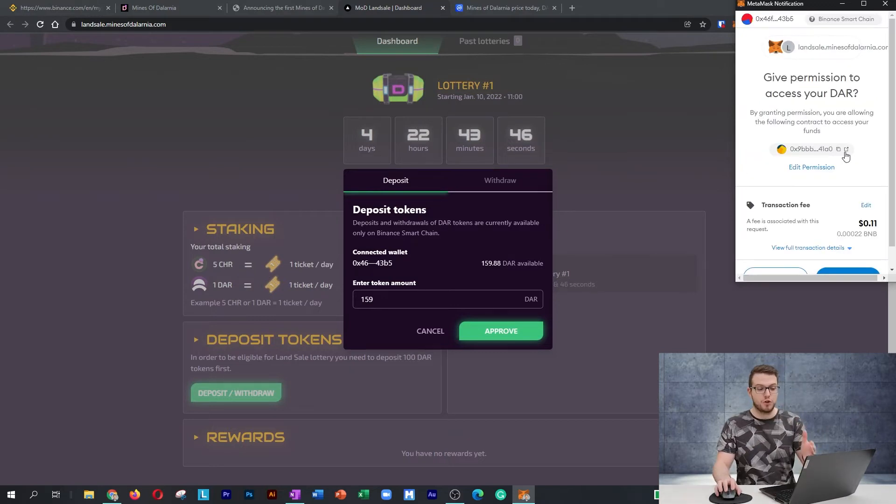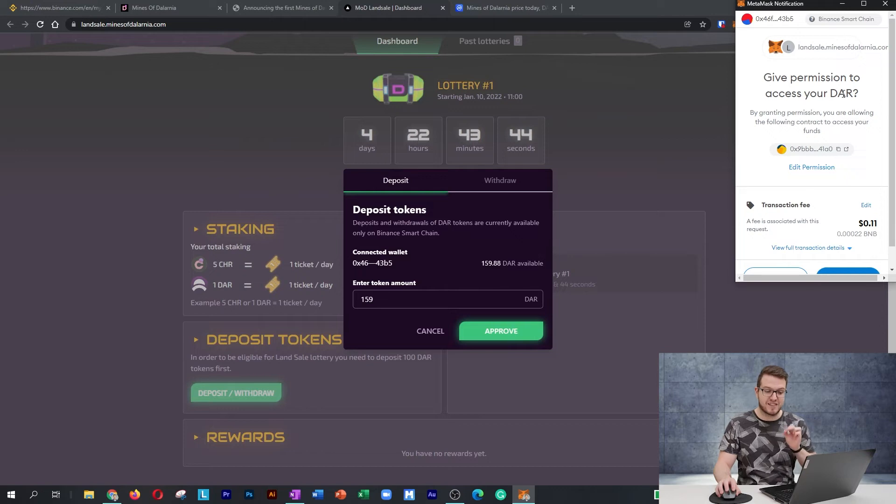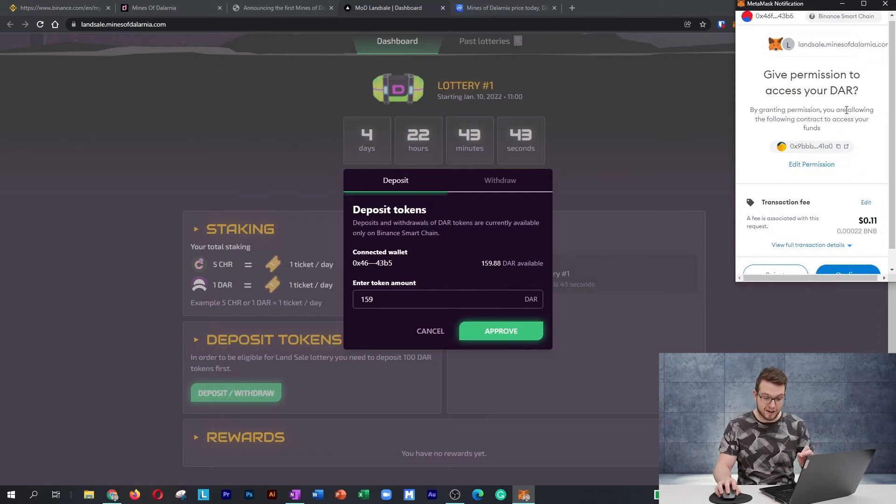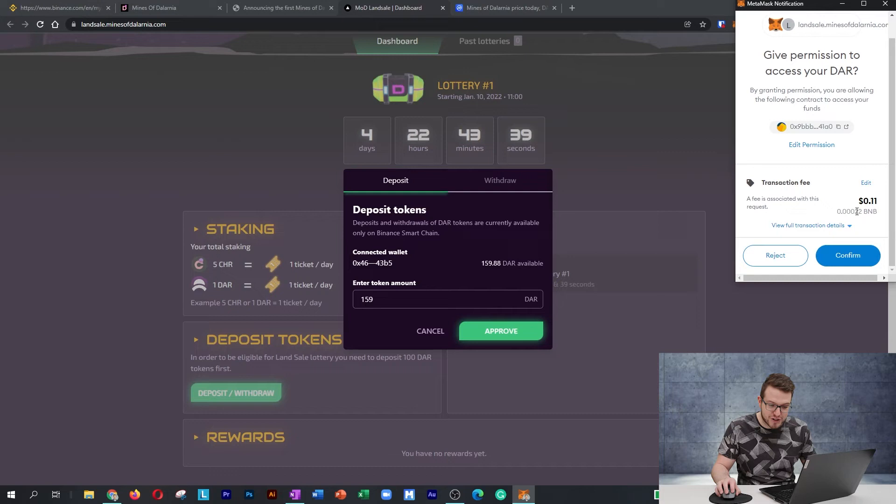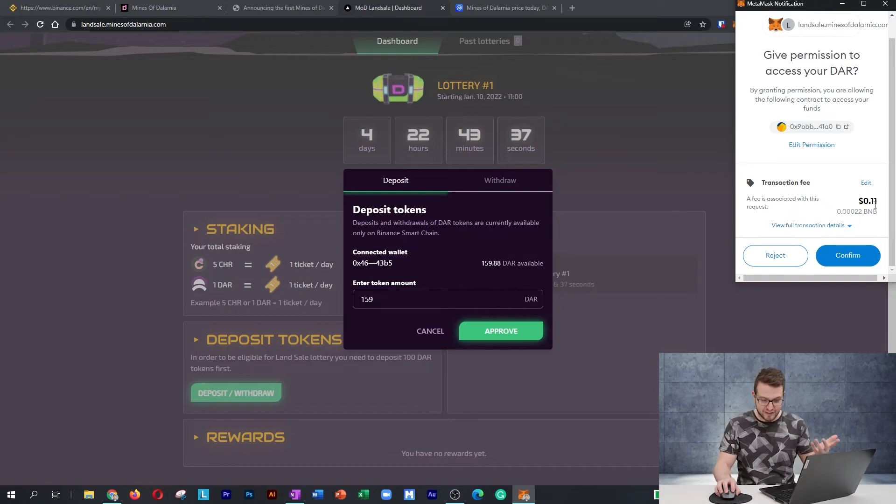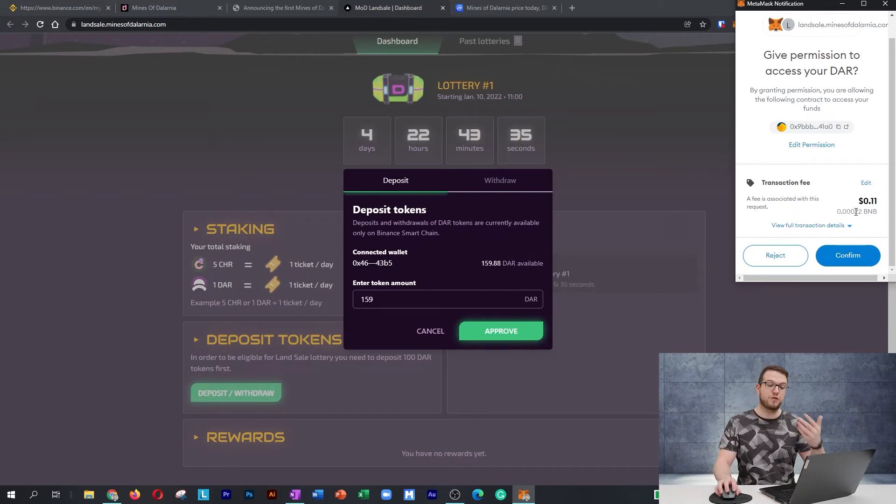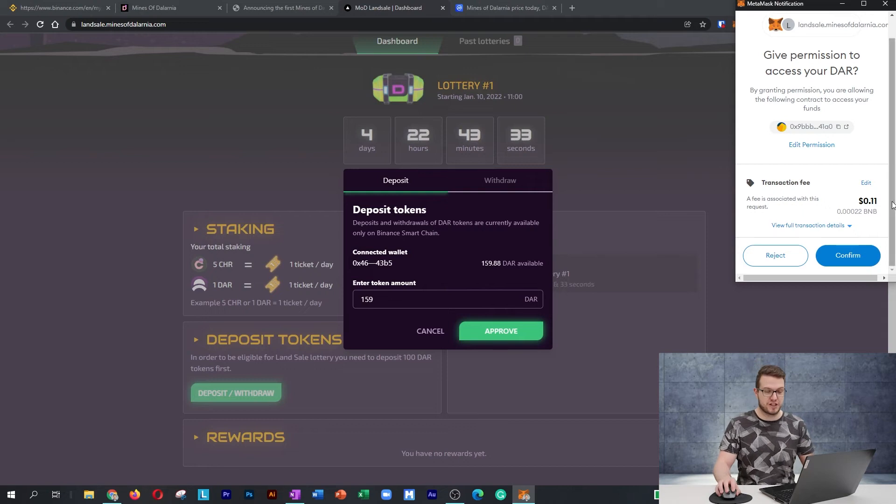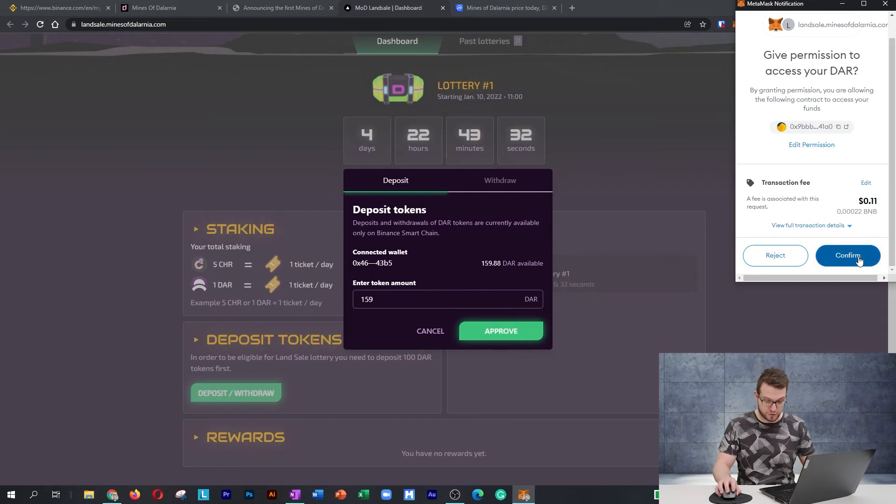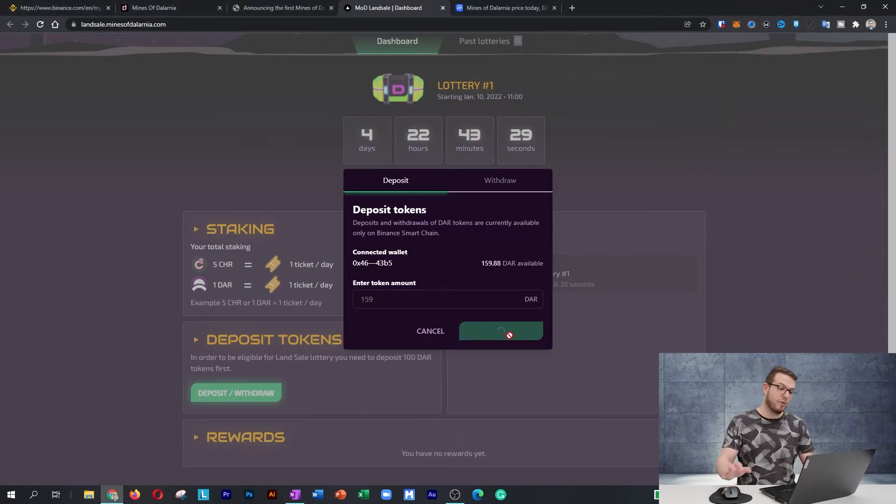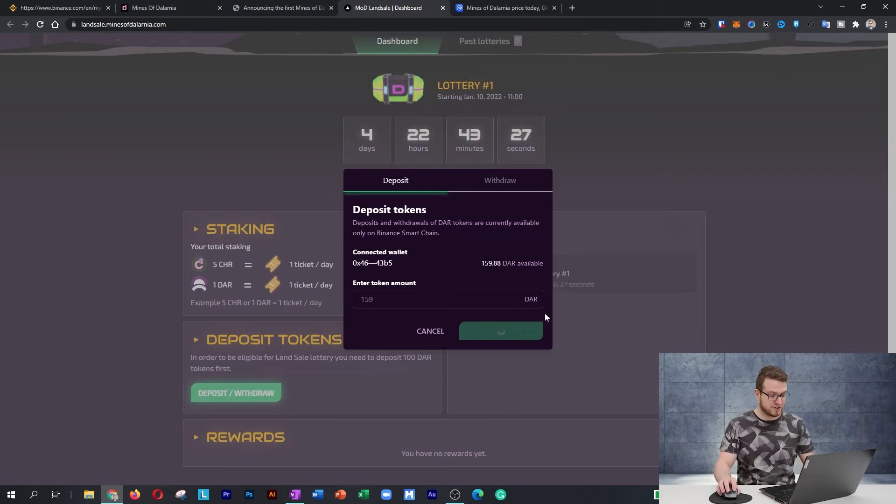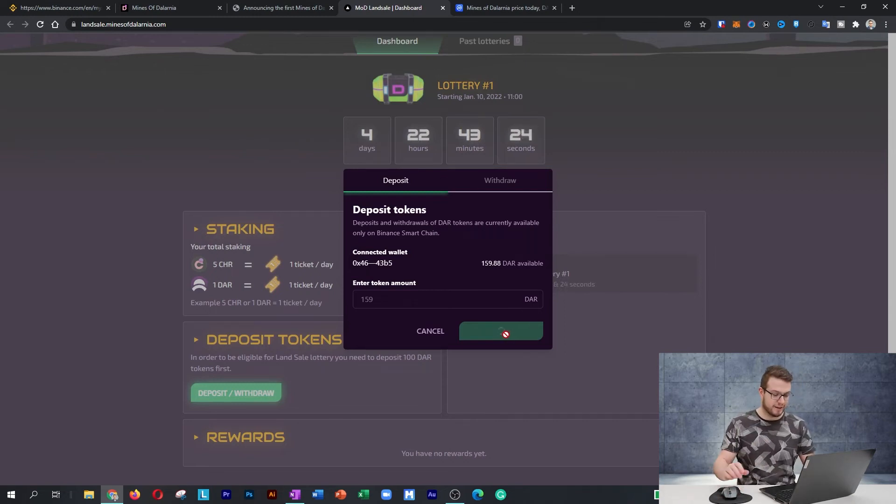Then you need to give permission to access your DAR. We need 0.00022 of BNB, which is like 11 cents at this moment, to confirm that transaction. This is the transaction fee. I'll press confirm. At this moment, I see it's getting approved. The transaction is submitted. It's already going through.